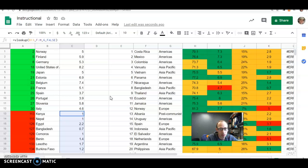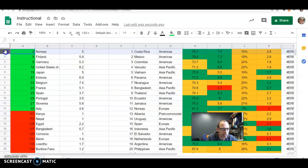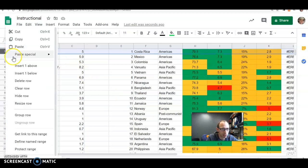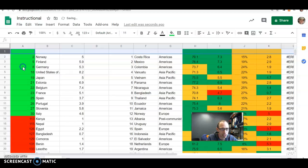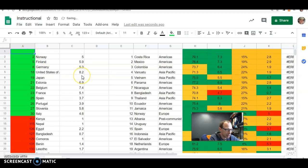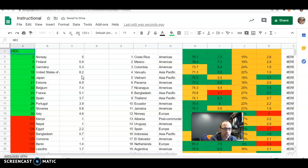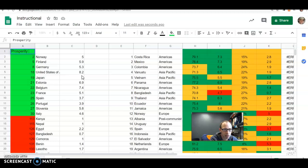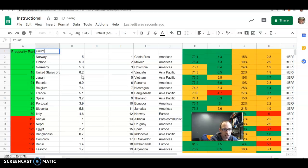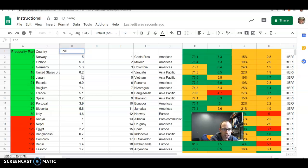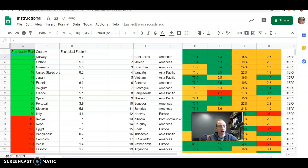Okay, so that is, and clicking on one, right clicking, insert one above. So this is HDI rank, or prosperity rank, maybe I'll put that prosperity rank, country, and then this is ecological footprint. Okay, so I've got all the data I need there.